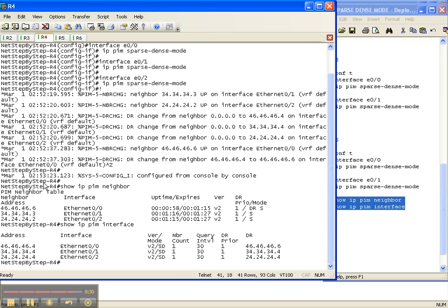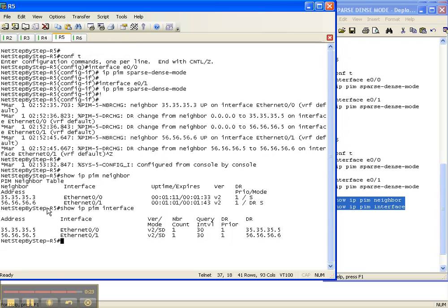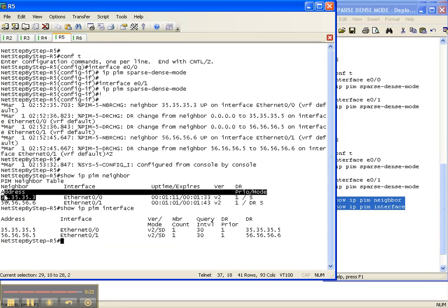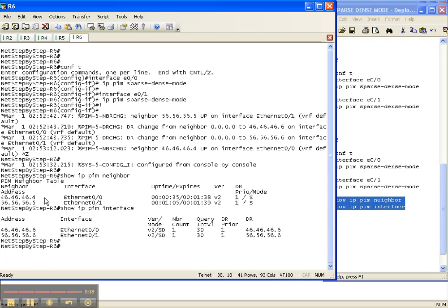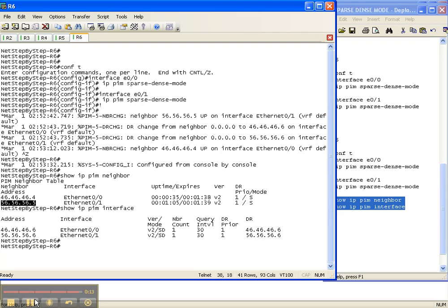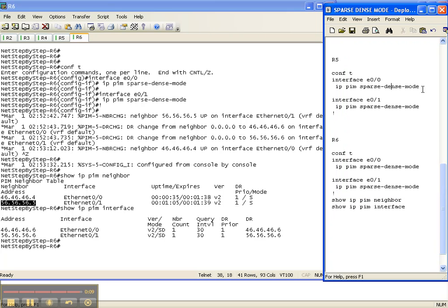Router four has adjacencies to six, three, and two with sparse-dense right here as the mode. Five is to three and to six with sparse-dense as the mode, and six over to four and to five with sparse-dense as the mode. So that is how you deploy sparse-dense mode throughout your network. You want to do it on every single interface that is running an IGP, in this case OSPF.